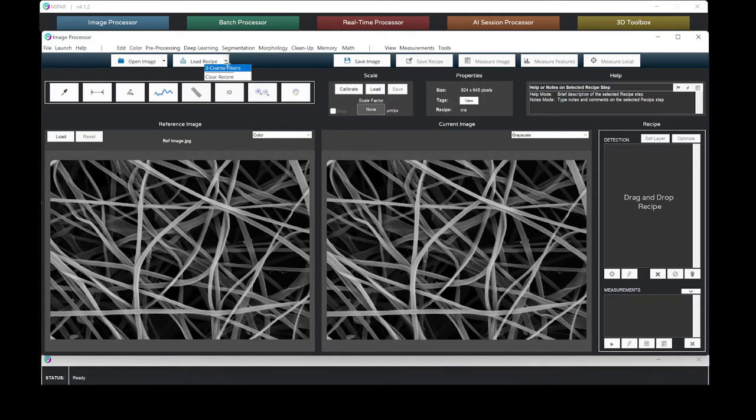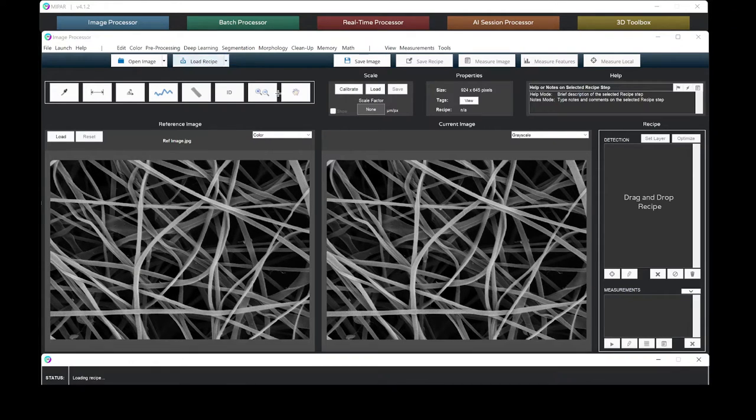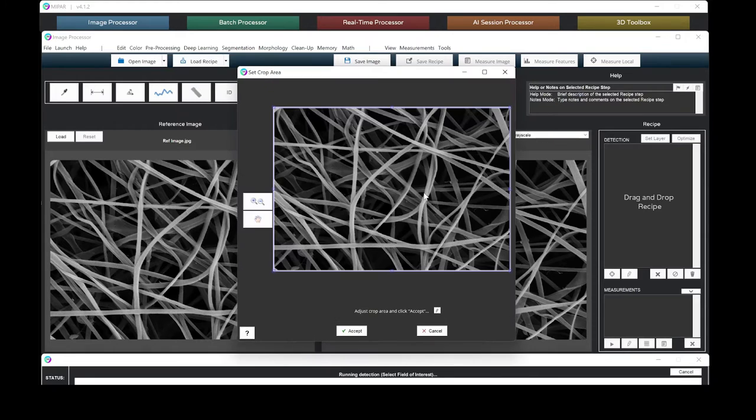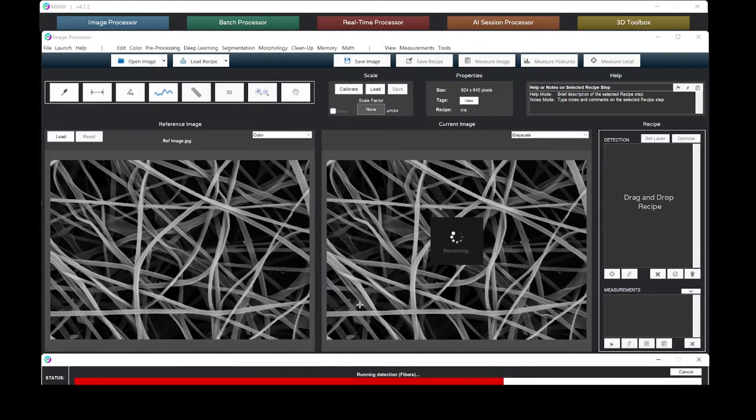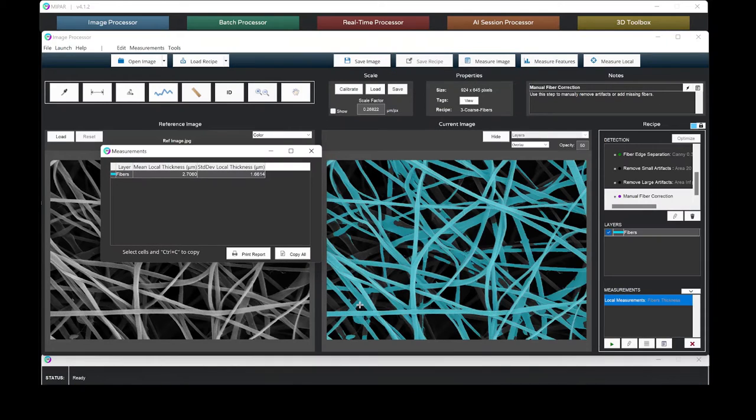As we apply our recipe, we have the option to select the area of interest. Then MIPAR quickly and accurately detects the fibers.